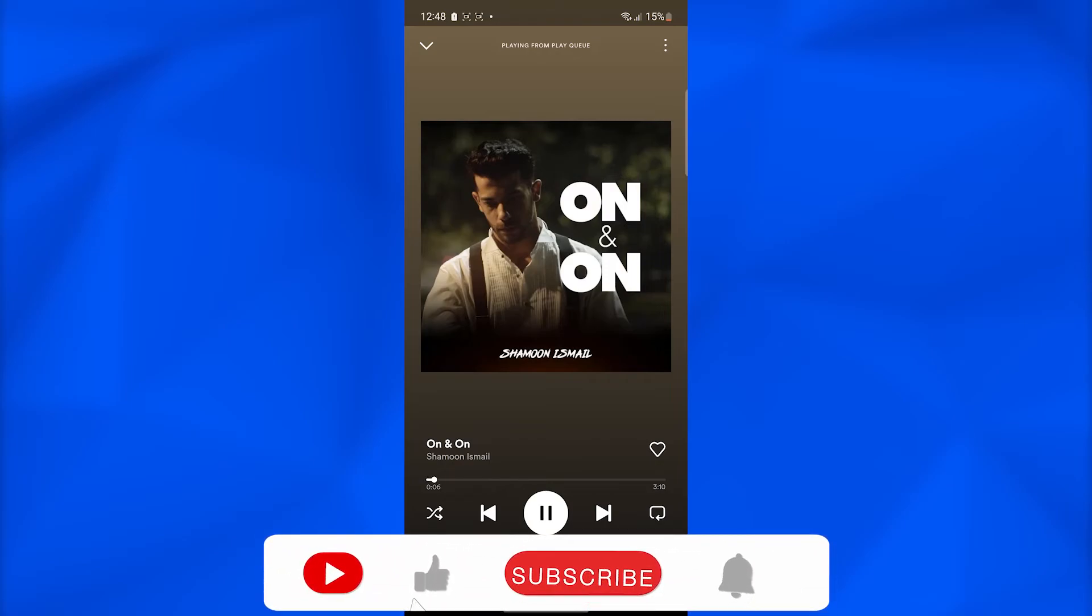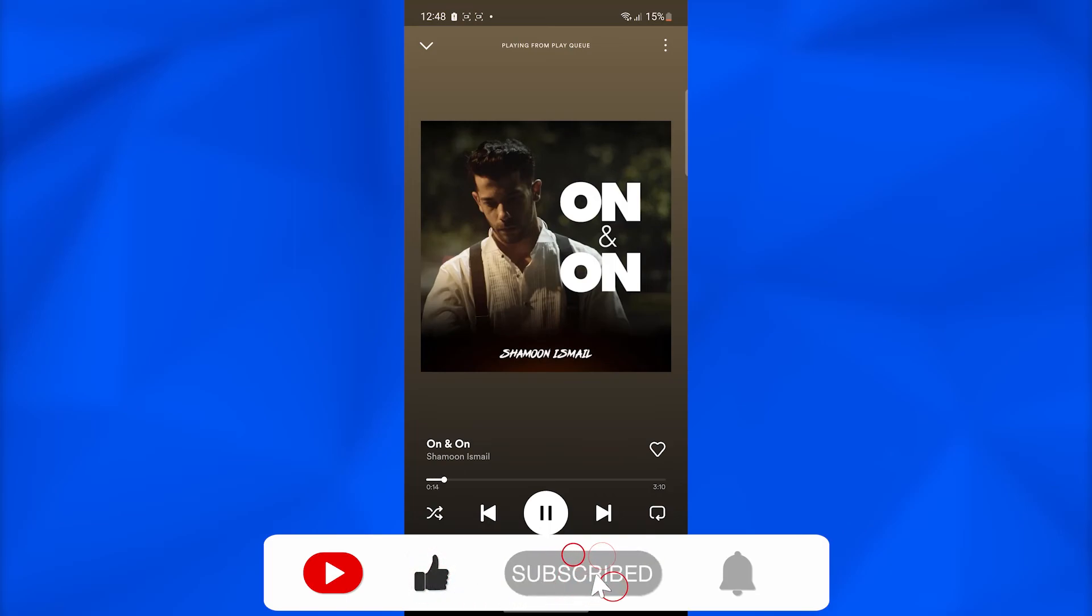Or basically make your own playlist, and you do not have to worry about Spotify's shuffle play. So guys, this was the video. Thank you so much for watching, take care till next time, goodbye.